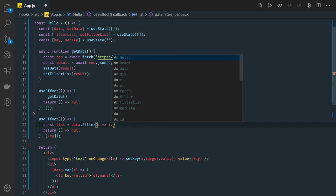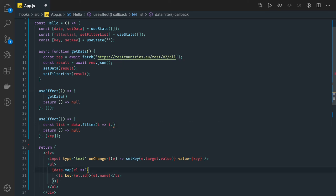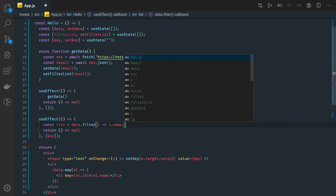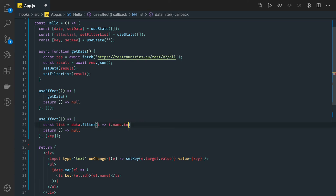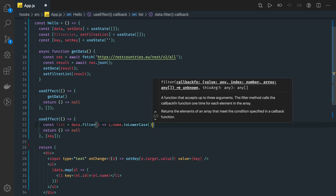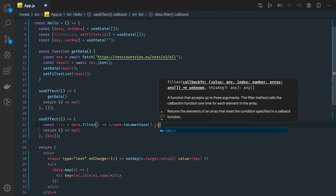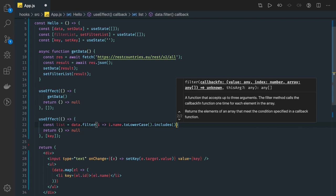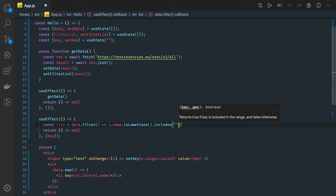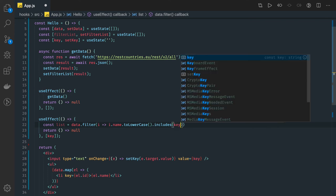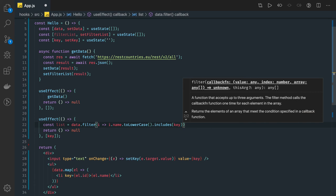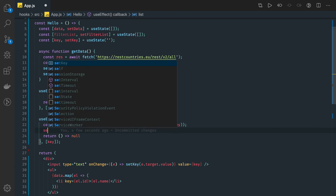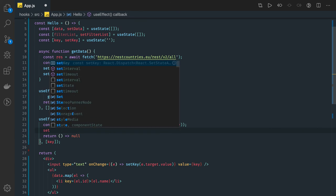We actually need to filter based on the name. So i.name.toLowerCase.includes, includes this key which we have entered. Then we are going to return this, otherwise we will be just skipping it. And here we are calling setFilterList.